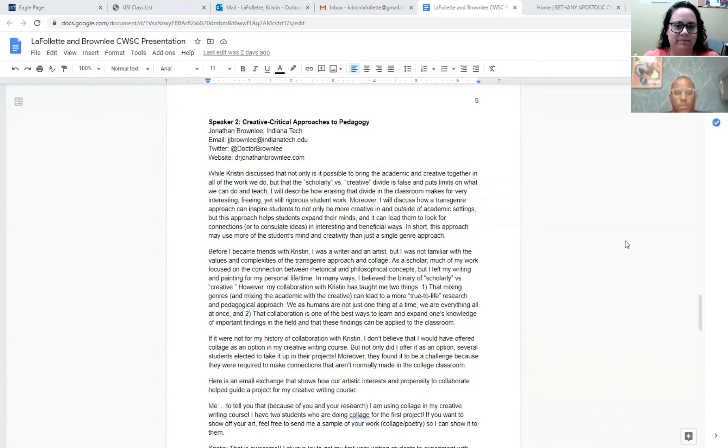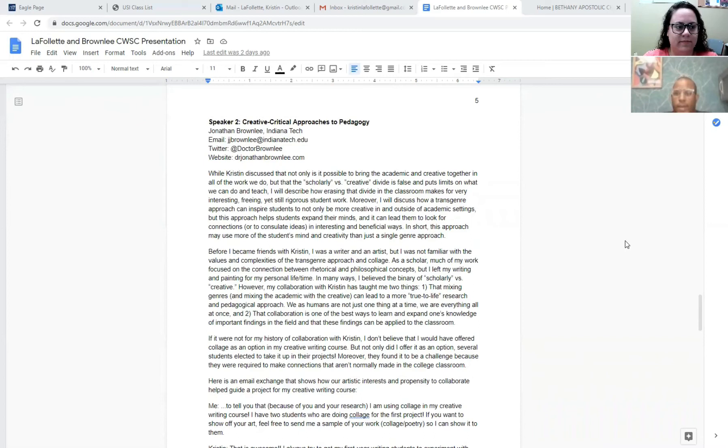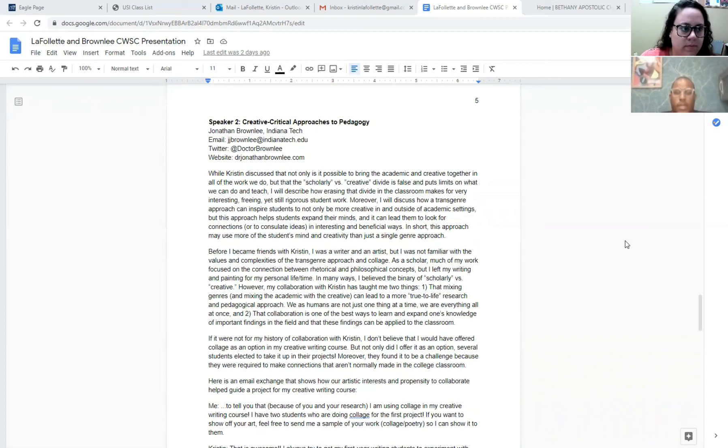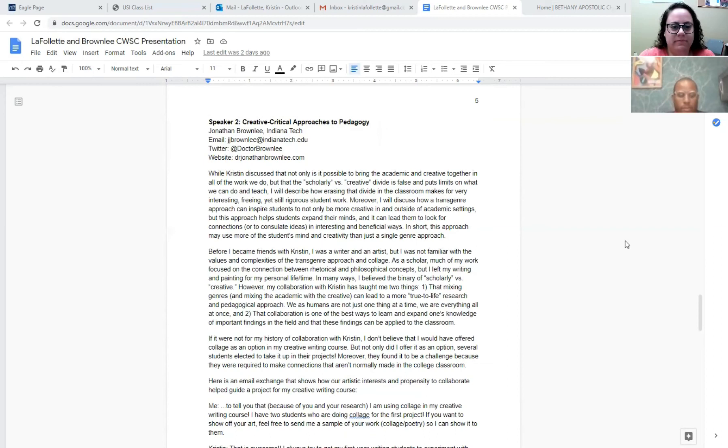Hello, my name is Dr. Jonathan Brownlee. Like Kristen said, I teach at Indiana Tech and I would love to hear any of your feedback on my email if you'd like. So Kristen talked about how she engages in the creative critical approach. Now I'm going to talk about how I can use it and how we use it in the class. I will discuss how erasing the divide between the creative and scholarly in the classroom makes for very interesting, freeing, and yet still rigorous work.